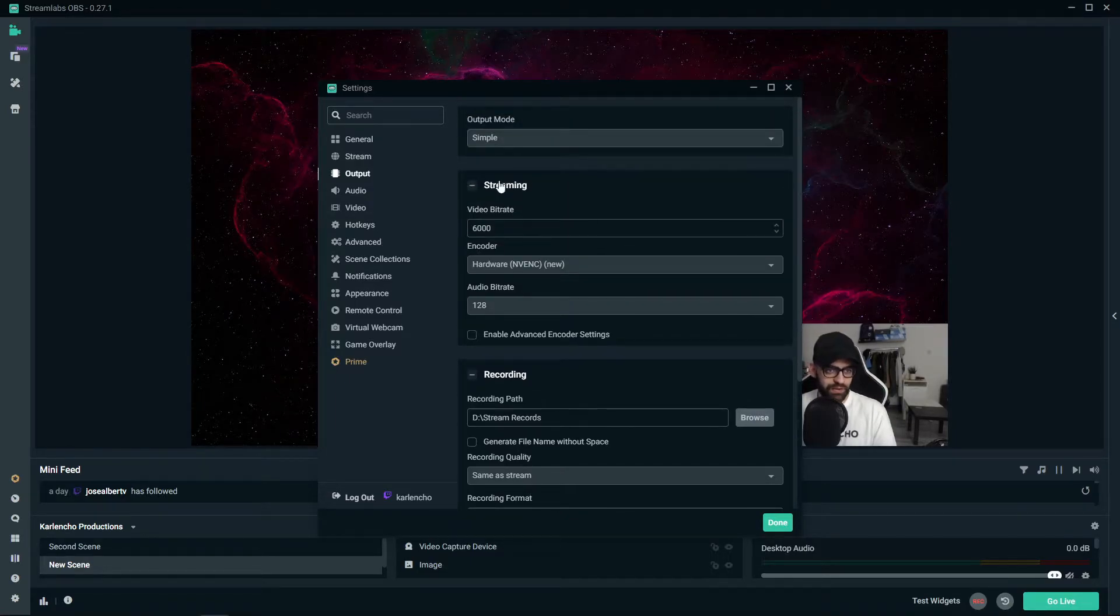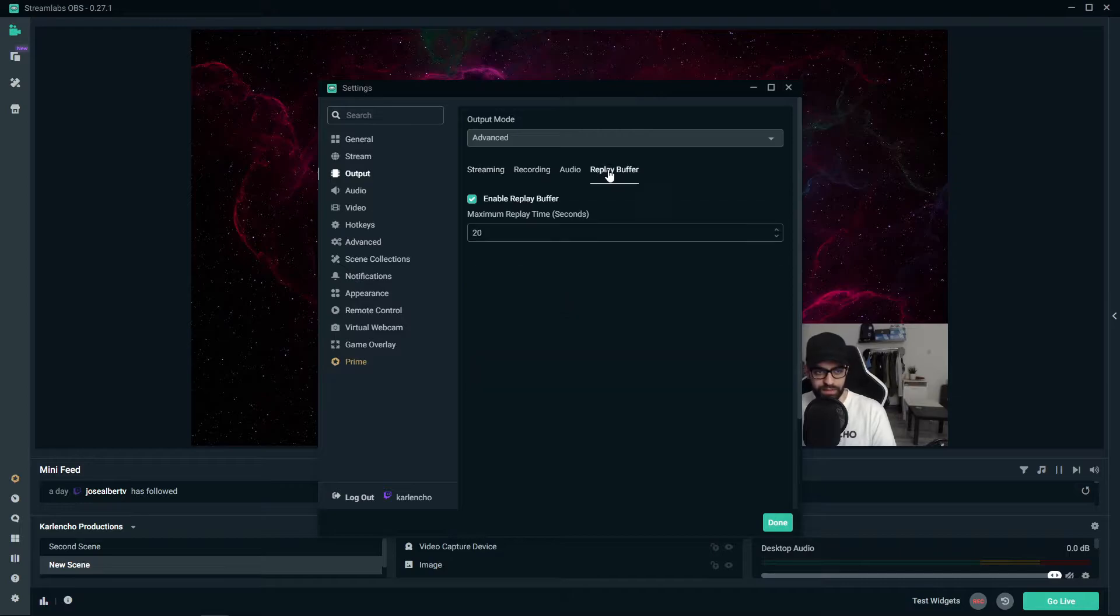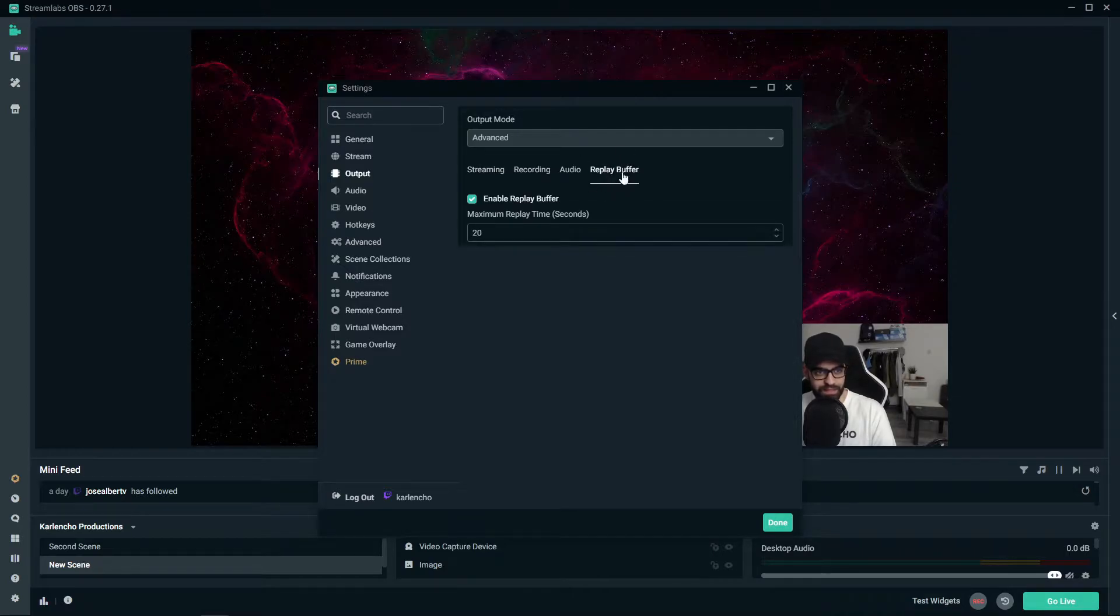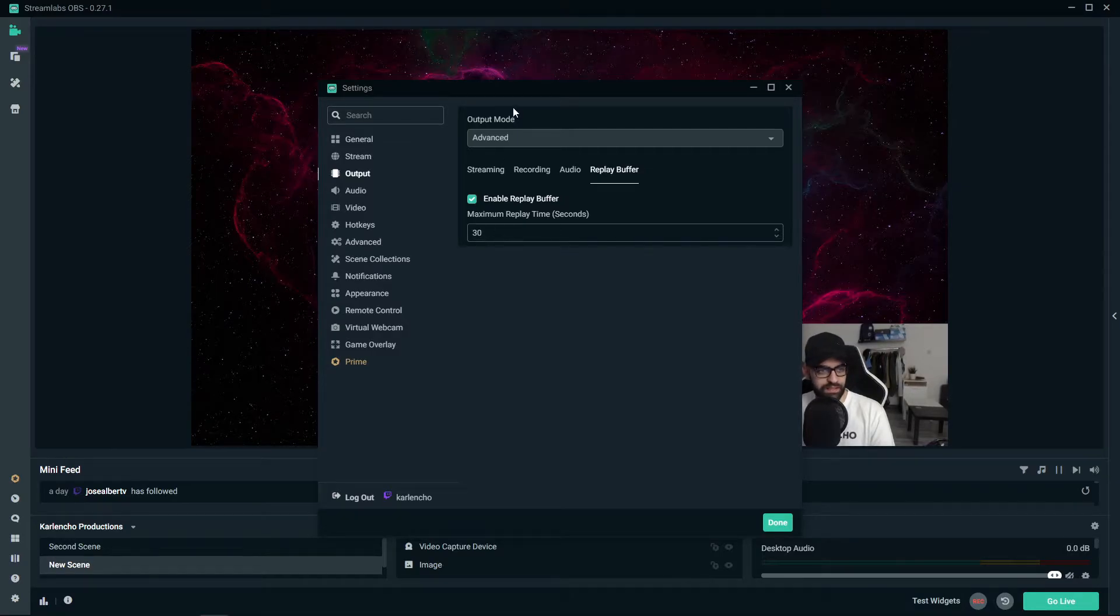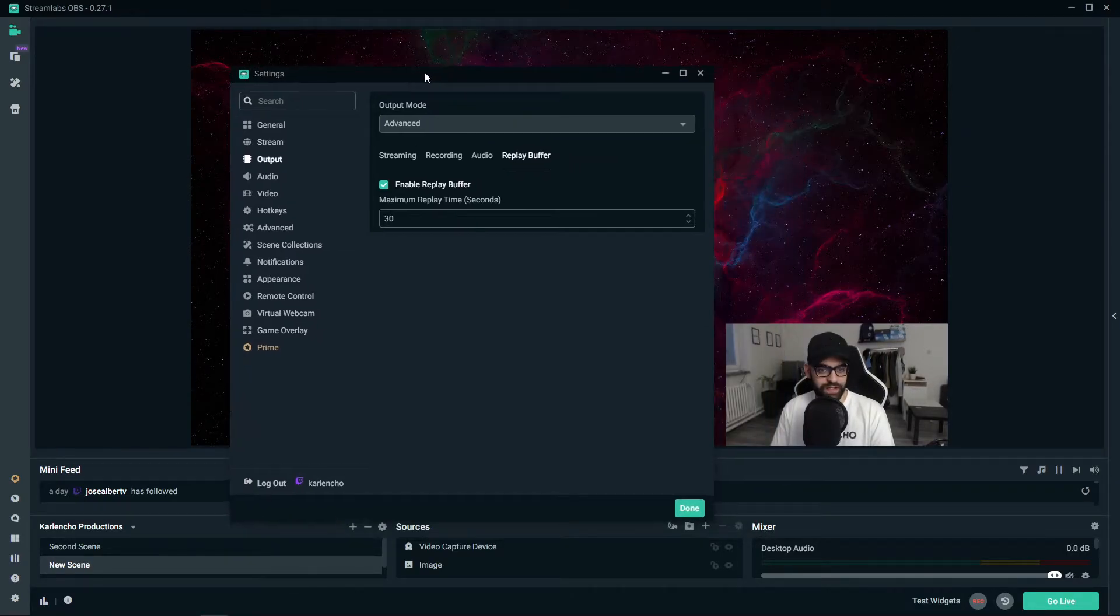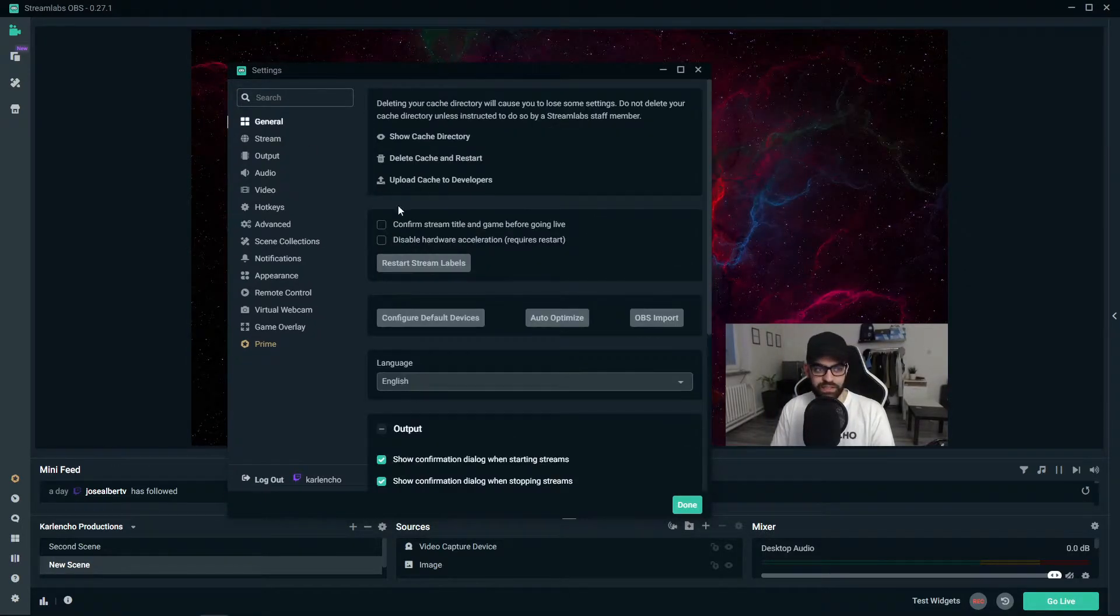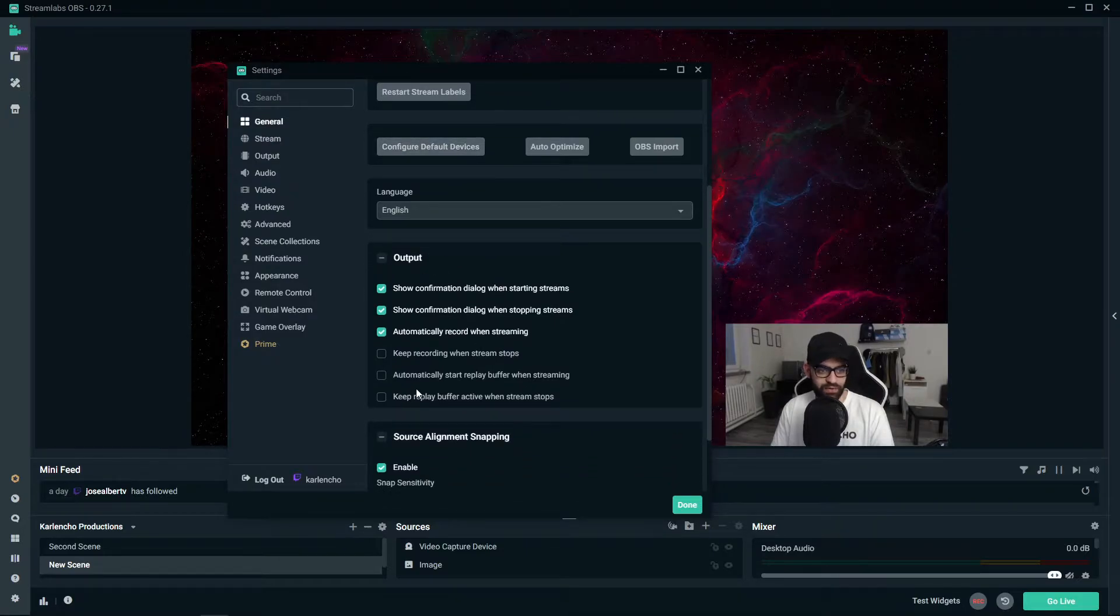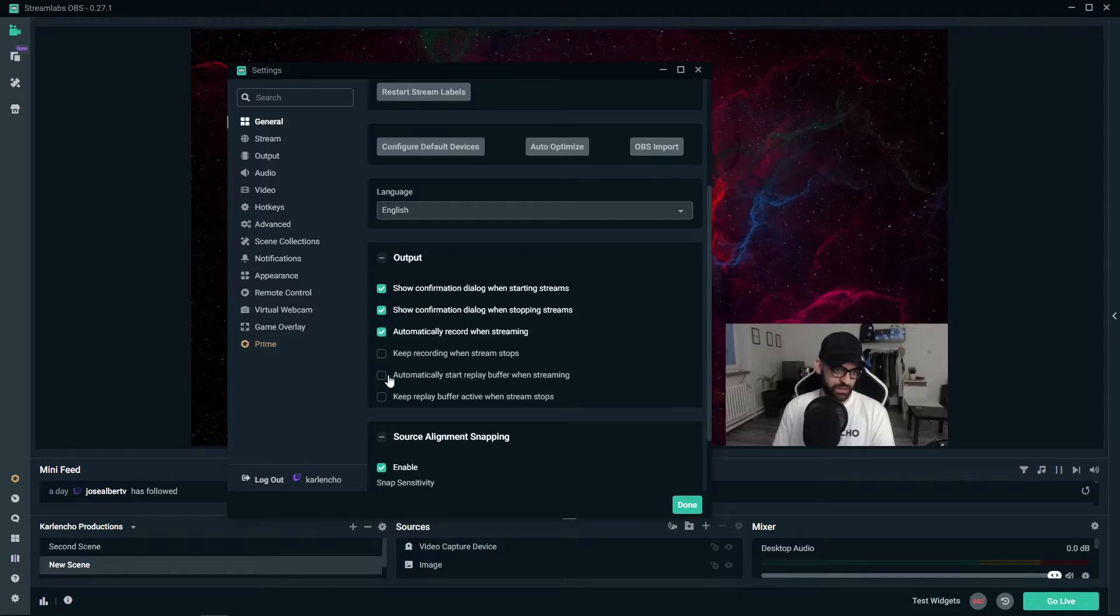If you are using an advanced output mode you have a dedicated tab down here and the process is the same. So set this to 30 and then go to the general settings and scroll down and make sure that this option right here is enabled.